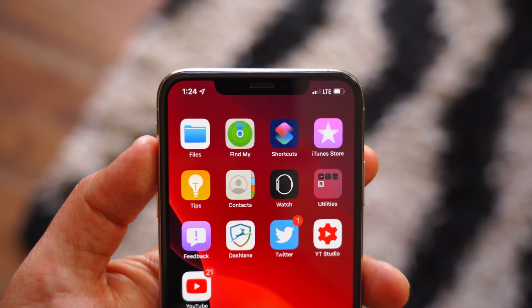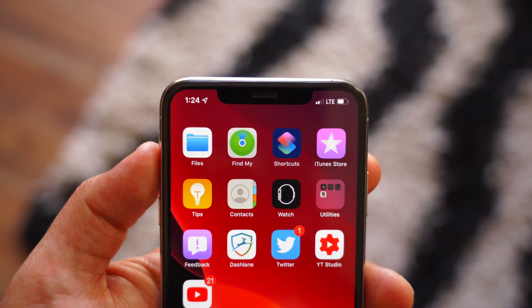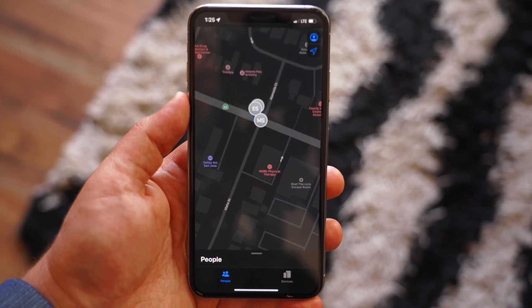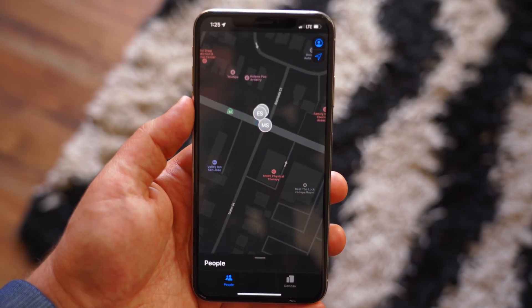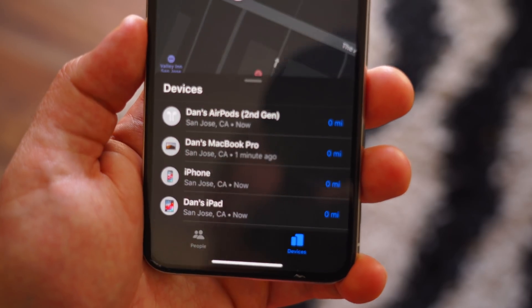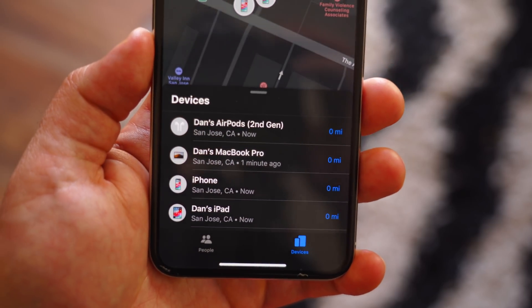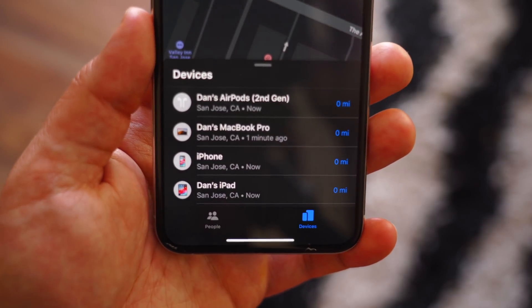Find My Friends and Find My iPhone have been combined into one application inside of iOS 13, simply called Find My. In this video, we're going to go over everything you need to know about the new Find My application.